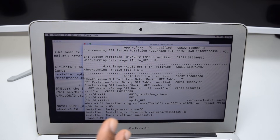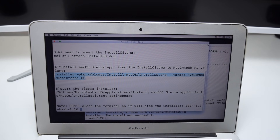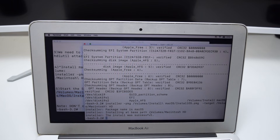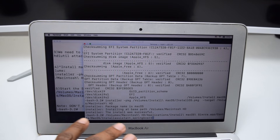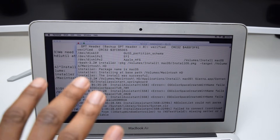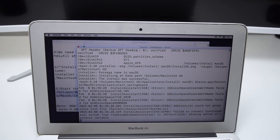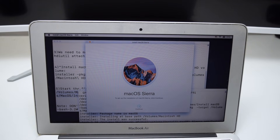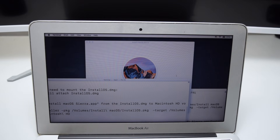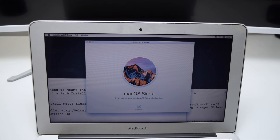Now we just need to launch it to install the operating system. Go to the first terminal and select the last step — it starts with '/Volumes' all the way to 'springboard'. Copy the command, hop into the second terminal, paste it as the last command, tap Enter, and wait a couple of seconds. The installer will launch at the back. Drag the terminals down — you can see the Install macOS Sierra window hidden behind the terminal. Make sure you do not close the terminal or the installation will be cancelled.